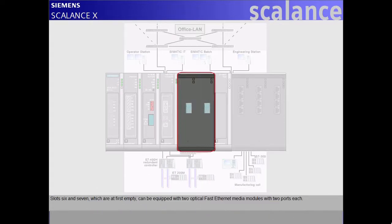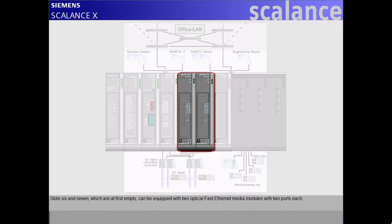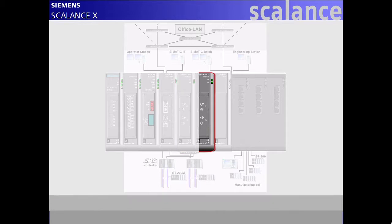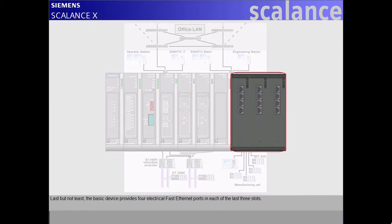Slots 6 and 7, which are at first empty, can be equipped with two optical fast Ethernet media modules with two ports each. Last but not least, the basic device provides four electrical fast Ethernet ports in each of the last three slots.